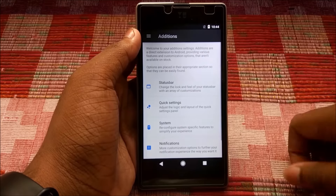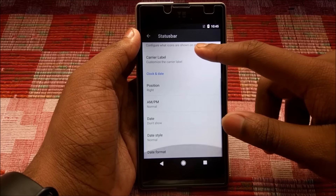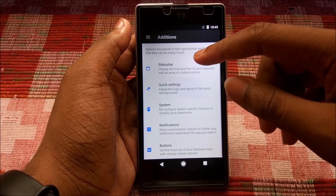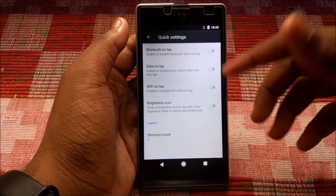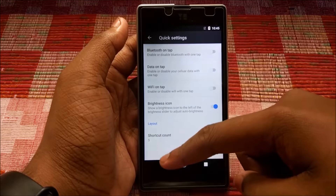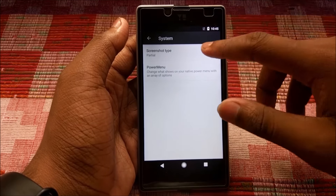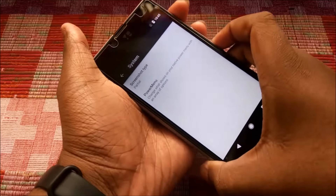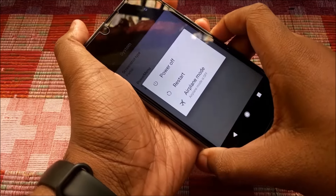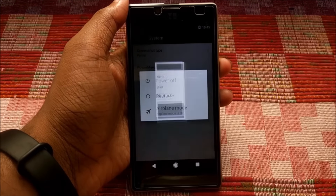In Settings, going to Additions we have Status Bar and the usual set of customization options seen in pretty much every CyanogenMod 7.1 ROM. Going to Quick Settings, we can enable the brightness icon — as you can see it appears in the quick settings panel. Under System, we have Screenshot Type, which lets you take a partial screenshot of any area of your screen.